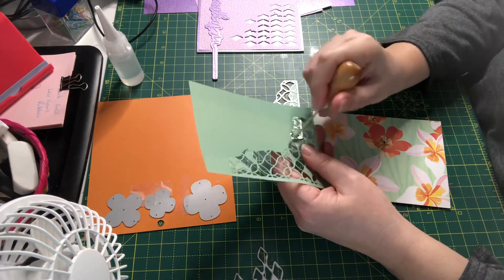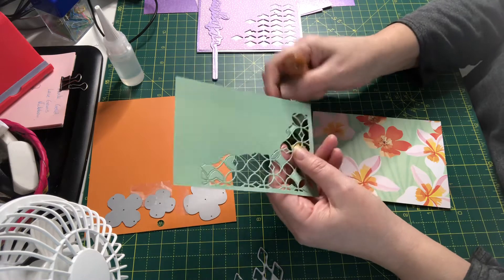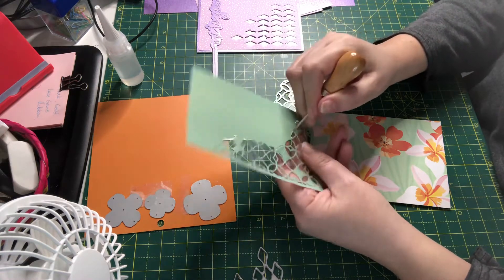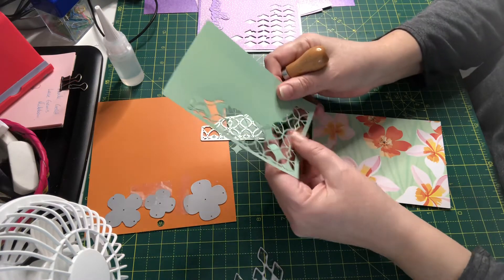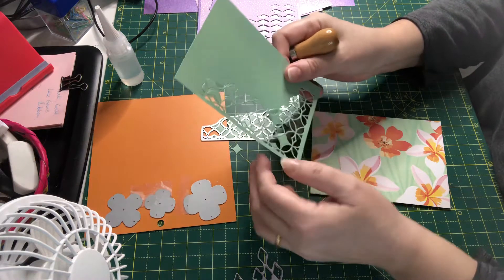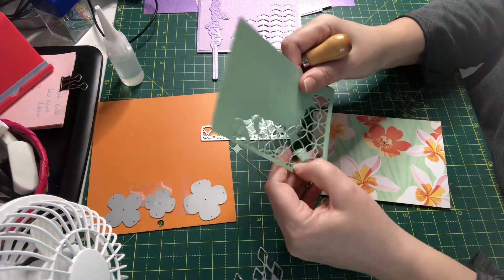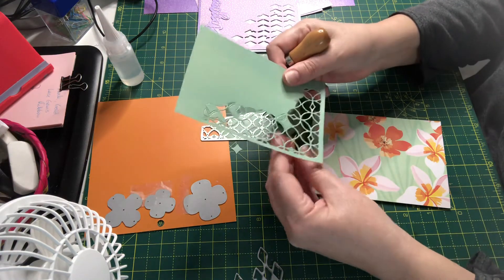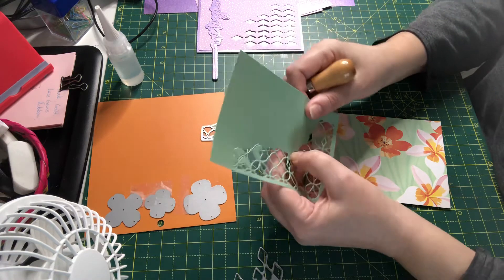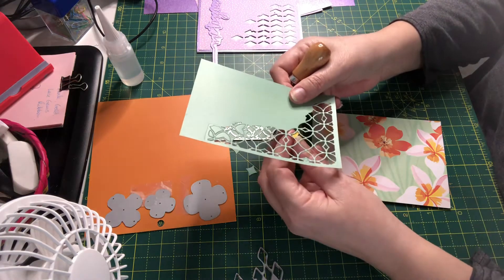Just trying to use up some of the things like the colored paper that I have here as well. Try and use them up in different ways.